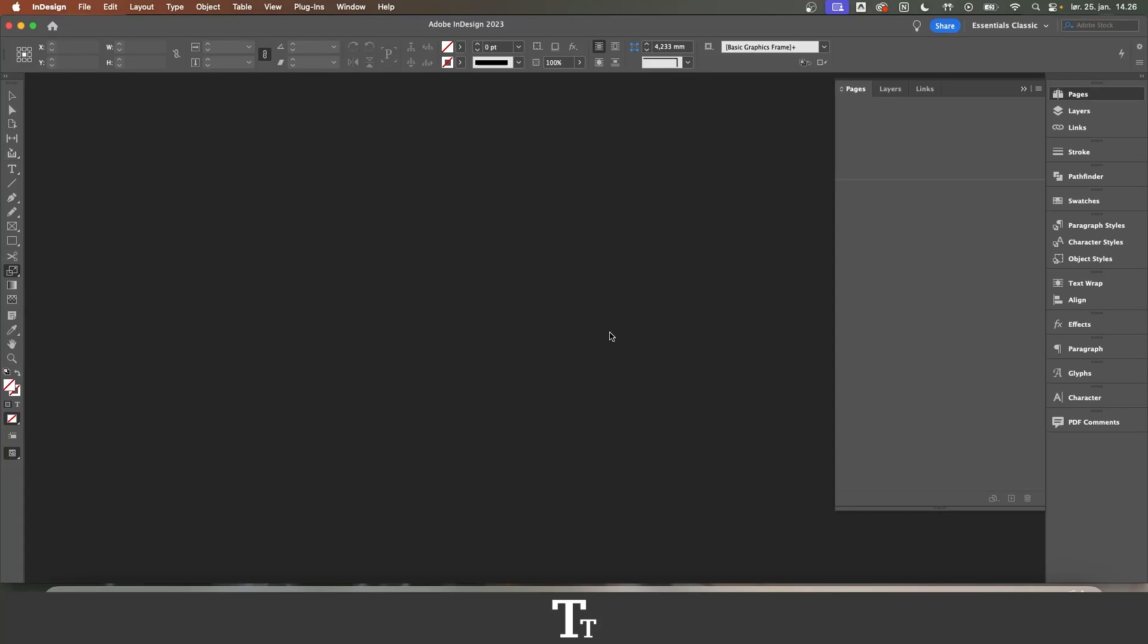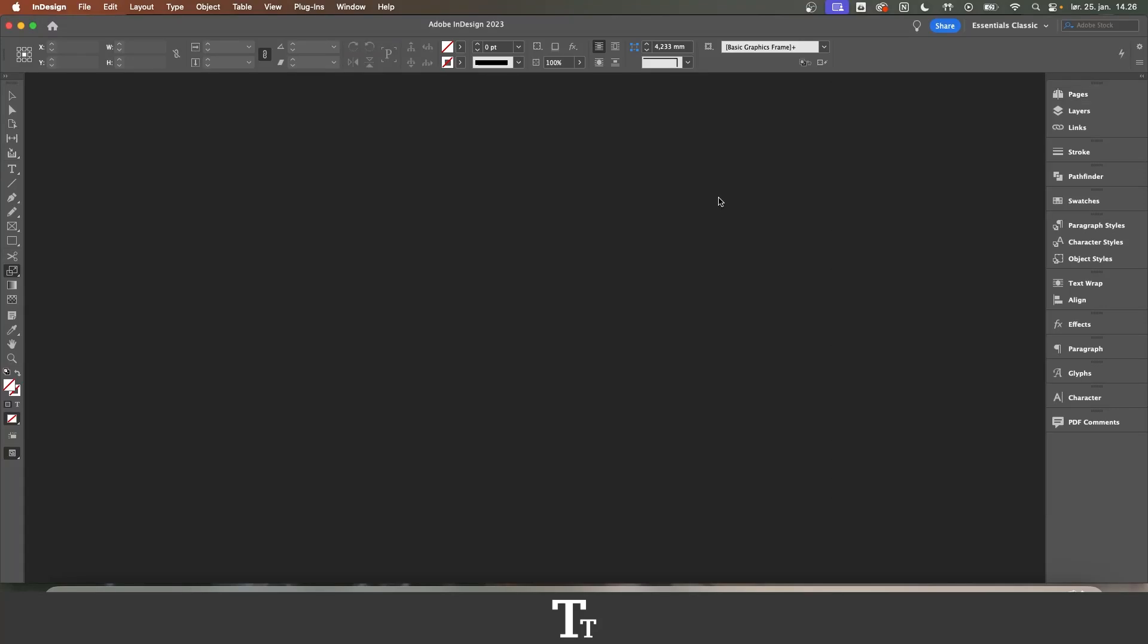Let's take a look at how to make facing pages in Adobe InDesign. If you don't already have InDesign, you can get it by clicking the link down in the description.